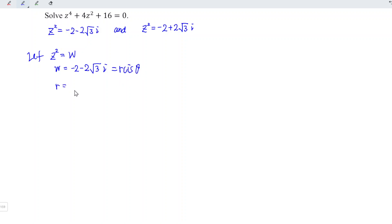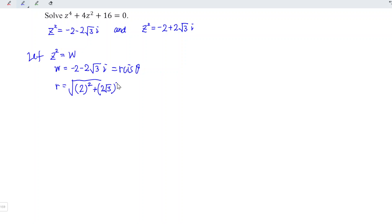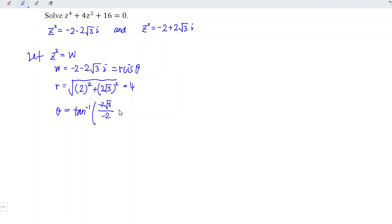r is equal to the modulus, so we have the square root of x² plus y². x is negative 2, and since we are squaring it, the sign does not matter, so we take the positive value. We add 2 and 2√3, the whole thing squared, and this is equal to 4. For θ, the argument is arctan(y divided by x), which is arctan(negative 2√3 divided by negative 2), and this is equal to arctan(√3), which equals 60°.